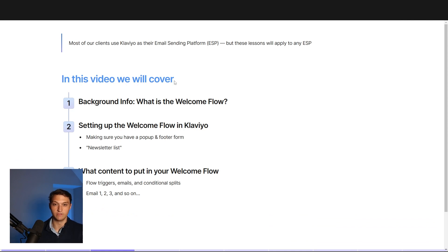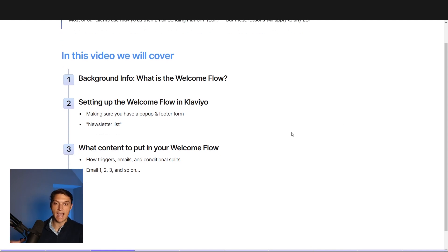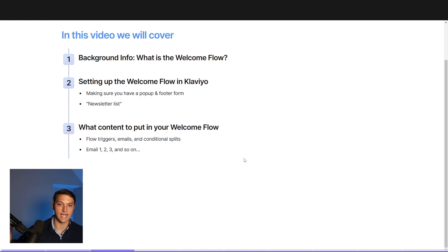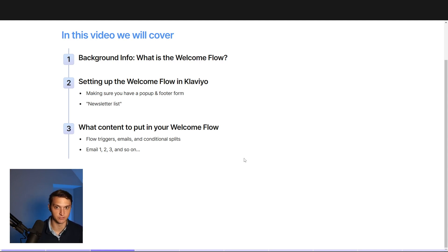A big part of how we help our clients add revenue is through the welcome series. A lot of our clients use Klaviyo as their ESP, but these lessons are going to apply to any ESP. So in this video, we're going to talk about what actually is the welcome flow, setting up the welcome flow in Klaviyo, making sure that you have a pop-up and footer form that leads into that welcome flow, as well as a newsletter main list. And then at the end, we're going to talk about exactly what type of content to put in your welcome flow — everything from the flow triggers to the emails to the conditional splits, what goes in email one, two, three, and so on.